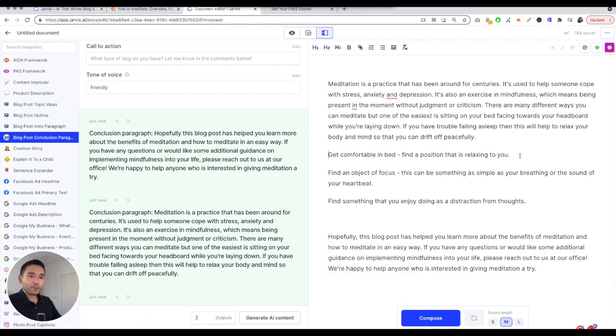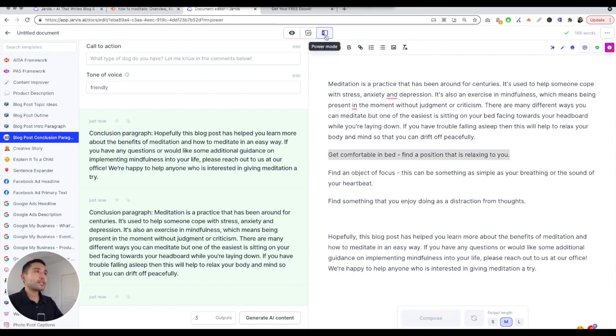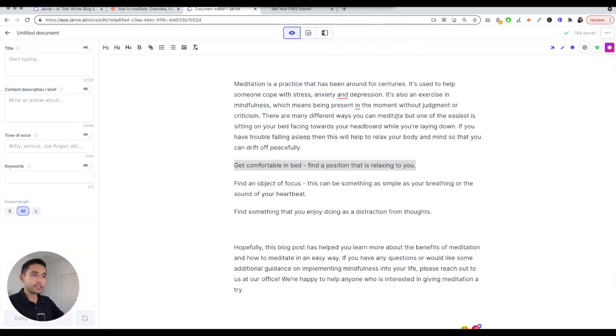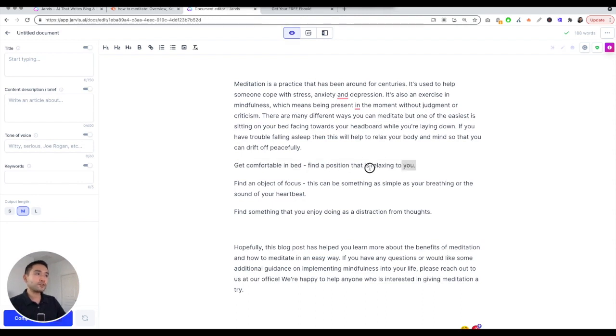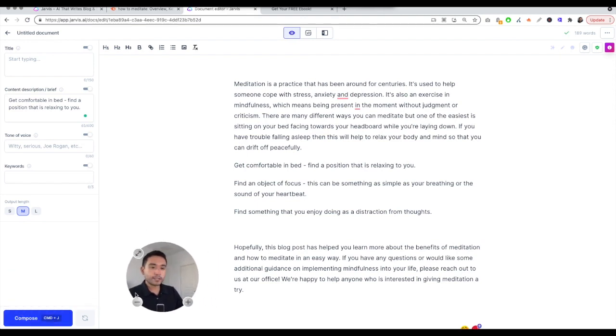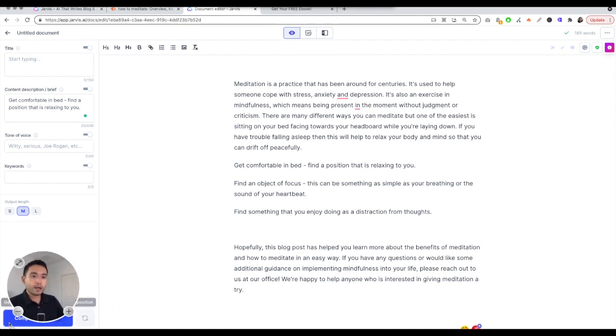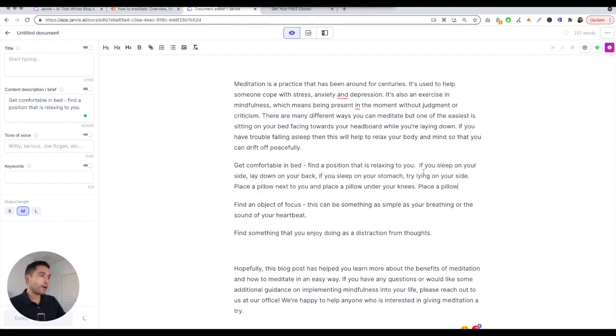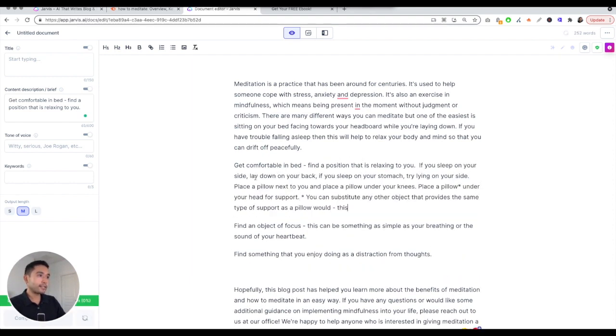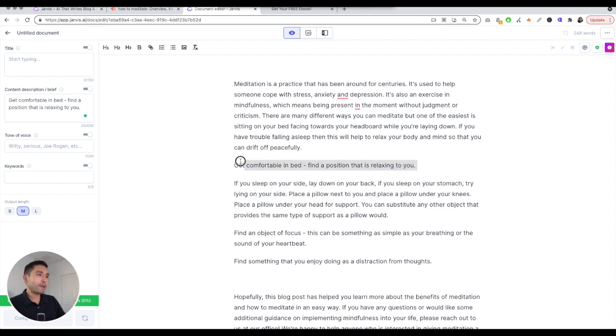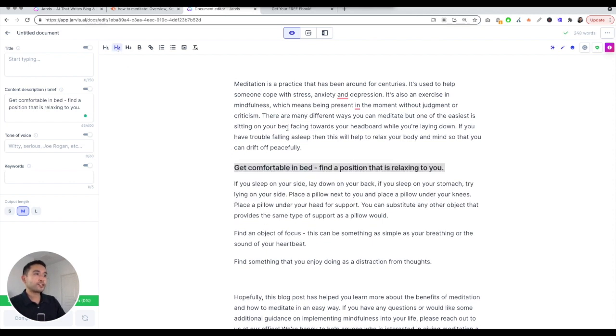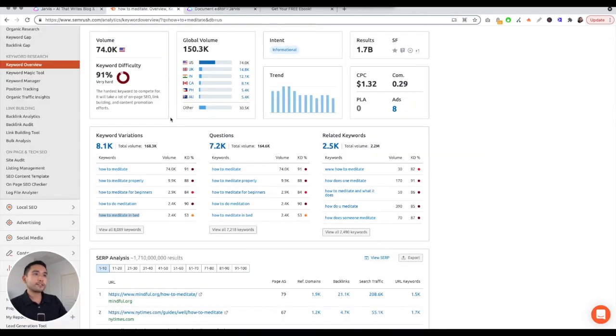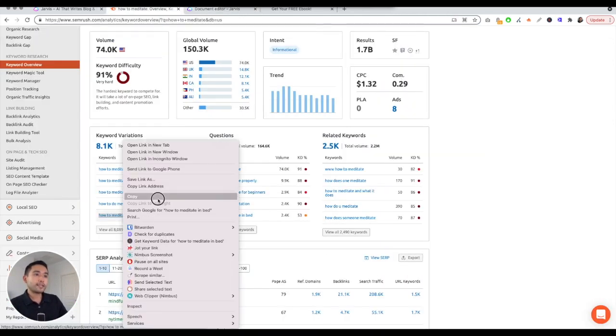Let's start to hit the meat of the article. I'm going to close power mode. Actually no, focus mode. I'm going to turn on focus mode so power mode disappears. Get comfortable in bed, find a position that is relaxing to you. I'm going to put that there and compose. Right now I'm just clicking on compose. If you sleep on your side, lay down on your back, sleep on your stomach, try laying down on your side, place a pillow. You can substitute any other object that provides the same type of support as a pillow would. That's actually pretty good. I'm going to format it, turn this into an H2. And the H1 is our keyword, how to meditate in bed.